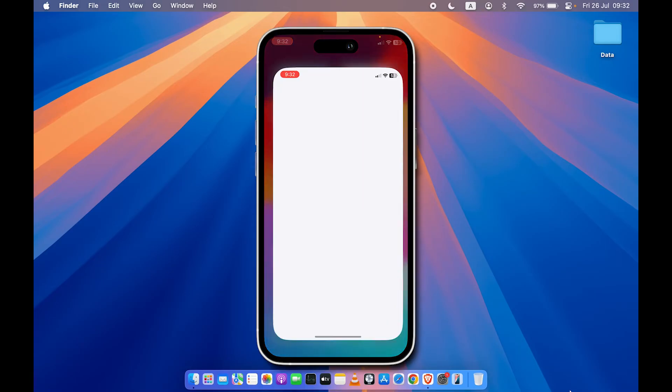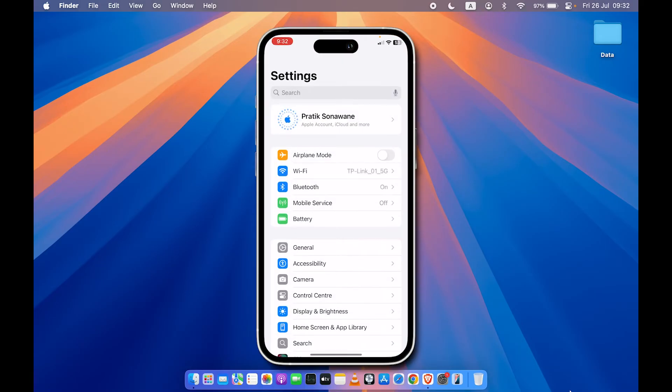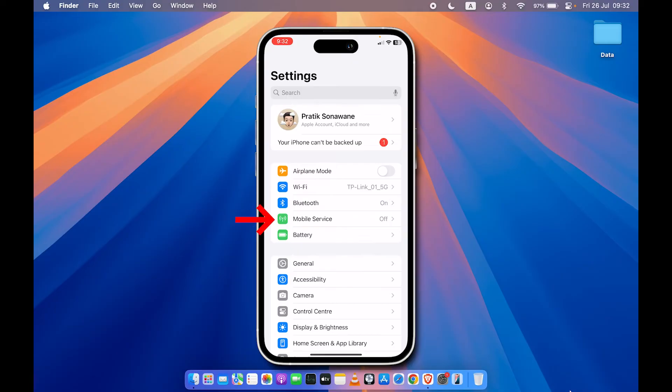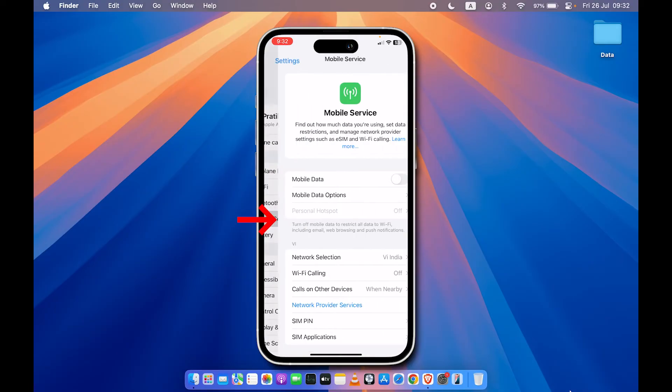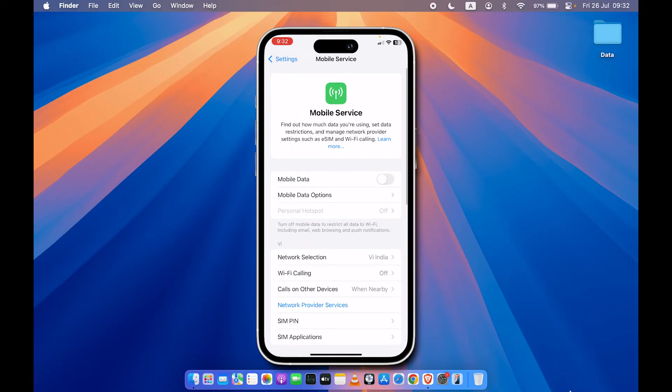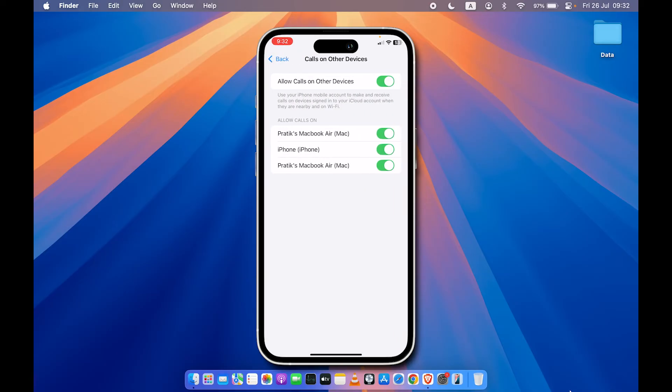Take your iPhone and go into the Settings option. Then you can select Mobile Service. In Mobile Service, you can look for Calls on Other Devices. When you see that option, select it.